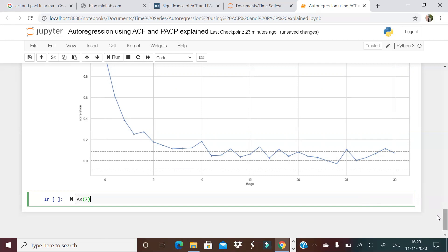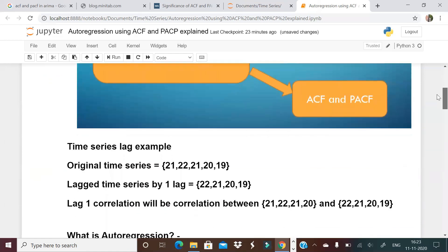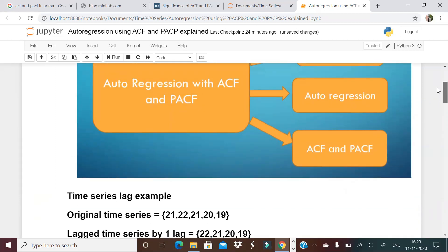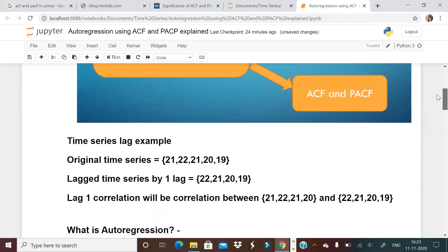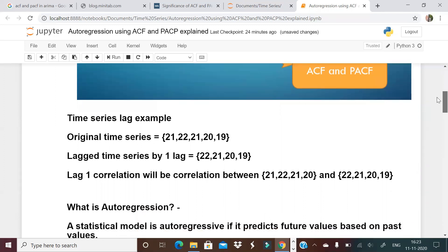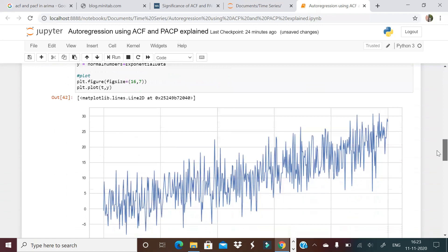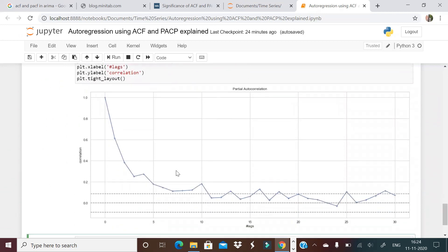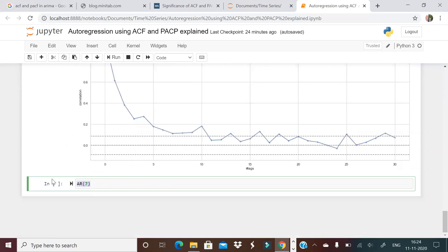To reiterate: a lagged time series is just the series shifted by one or more positions. Autoregression means predicting a value based on past values. ACF shows how many lags have some relation with the original time series, often giving a large number. PACF limits that to the lags that make real sense, avoiding multicollinearity. In this example, PACF tells us an AR model of degree 7 is what makes sense.